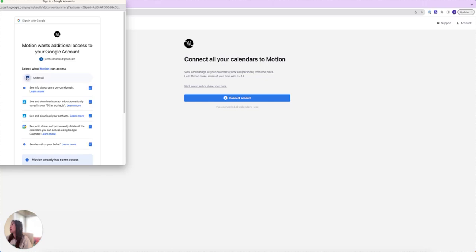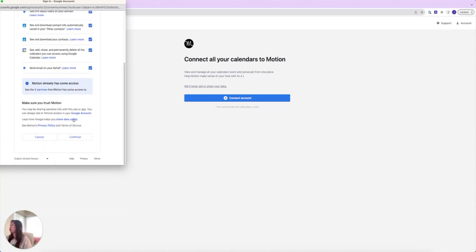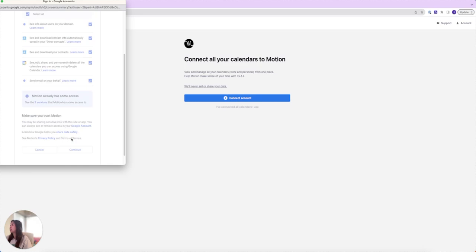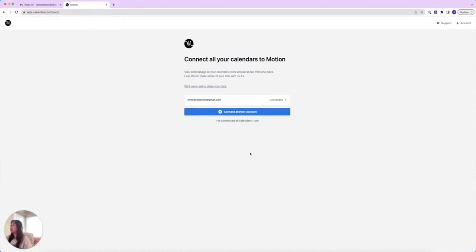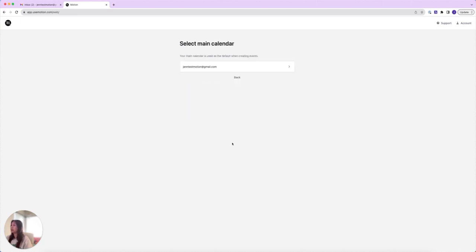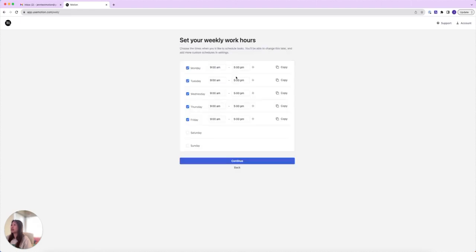I'm going to give them access to everything as far as my contacts and all of my calendar invites, and then continue. That's the only calendar I'm going to connect, so I'm going to click 'I've connected all calendars I use.' That's going to be my main calendar as well. I've selected all calendars that belong to me.